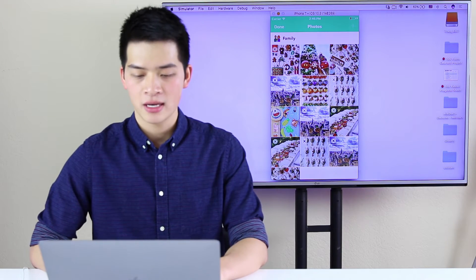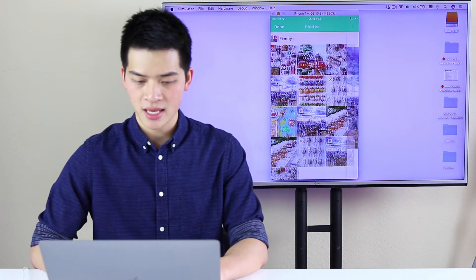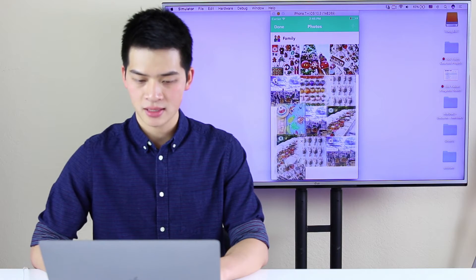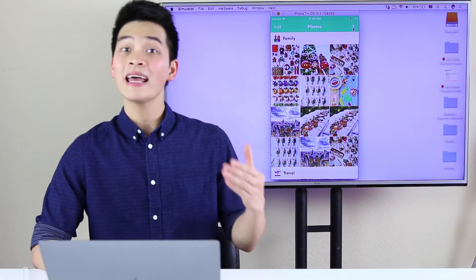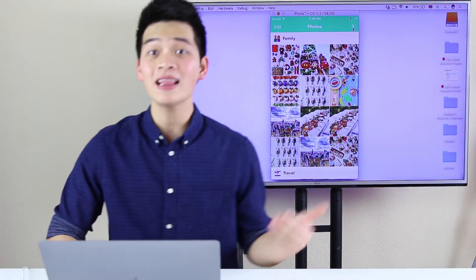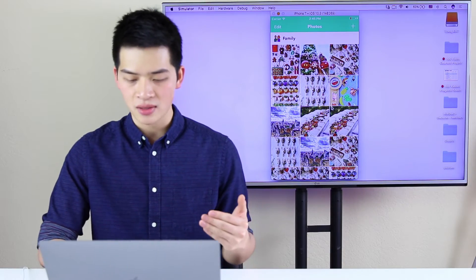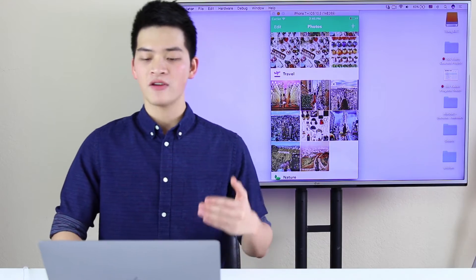Let's delete some more — just like this. And then if you want to add new cells into the Collection View, we can add new cells like that. So that is what we'll cover in this course.